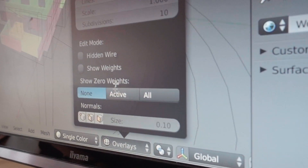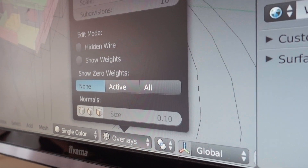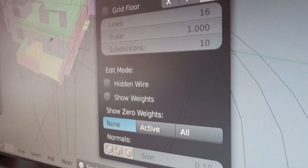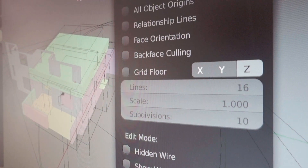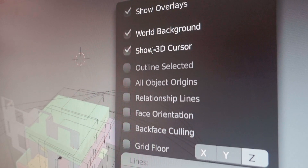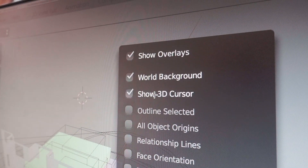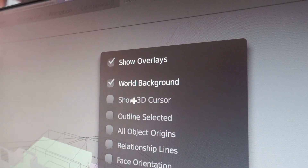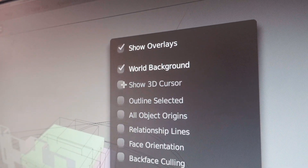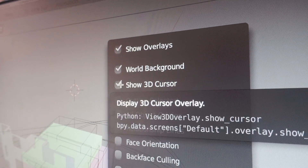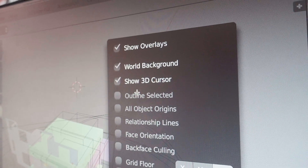Which is an overlay, so you can click Show 3D Cursor — like this. So you don't need an add-on to do that anymore.